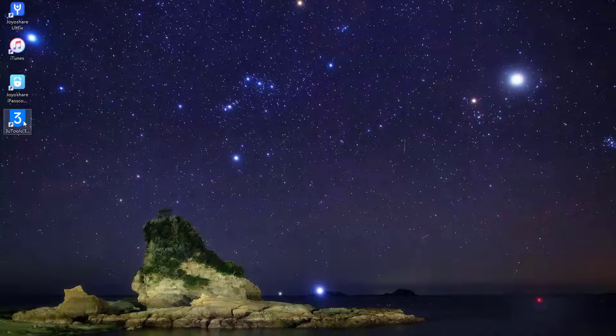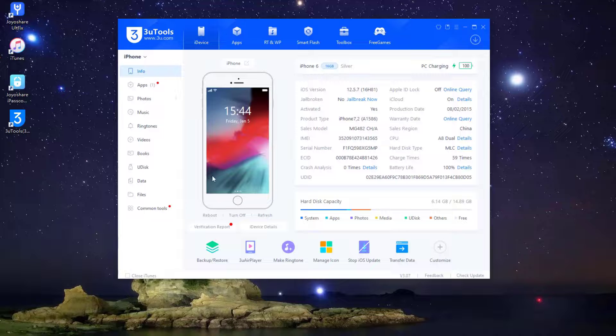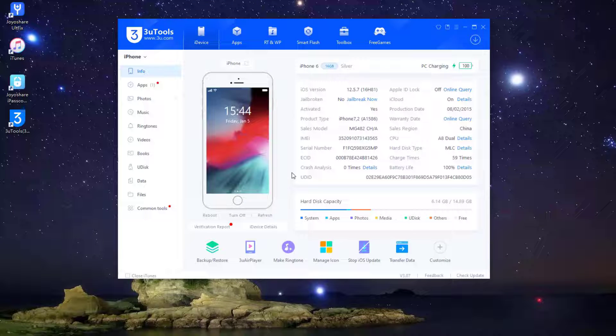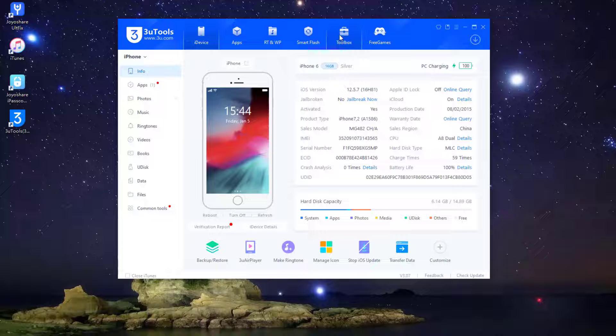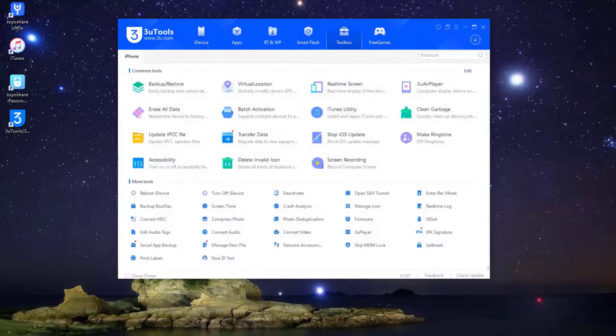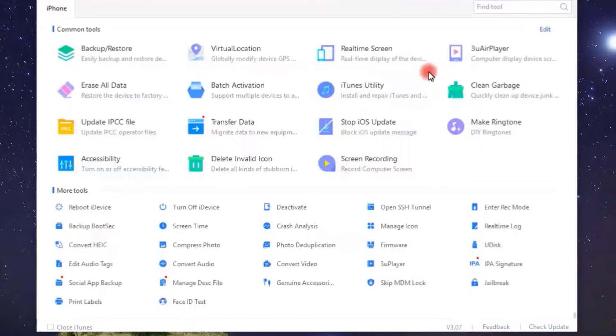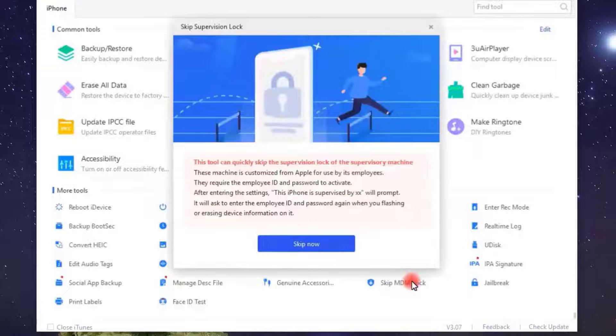Step 1: Connect your iPhone to the computer and run 3U Tools on computer. The software will then show the status of your device. Step 2: Navigate to the Toolbox menu and click it. Find the Skip MDM lock option. Follow the on-screen instructions to finish the process.